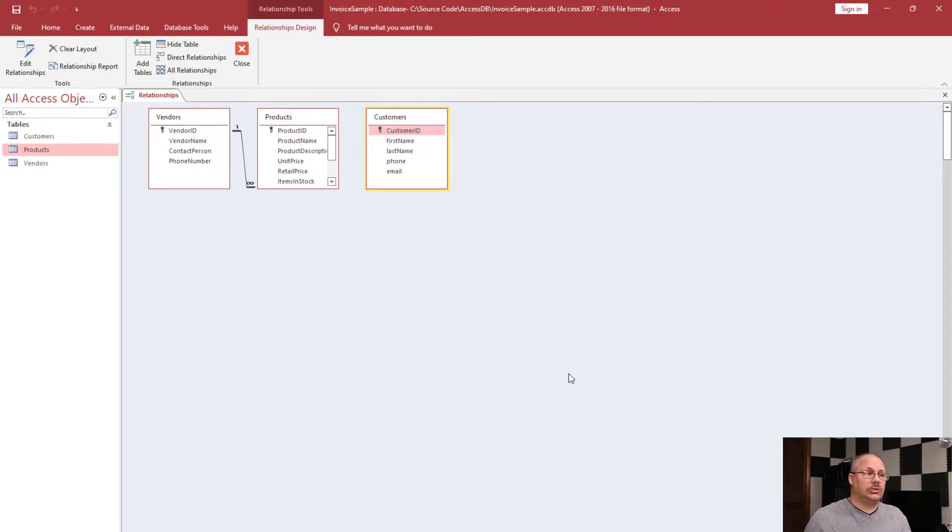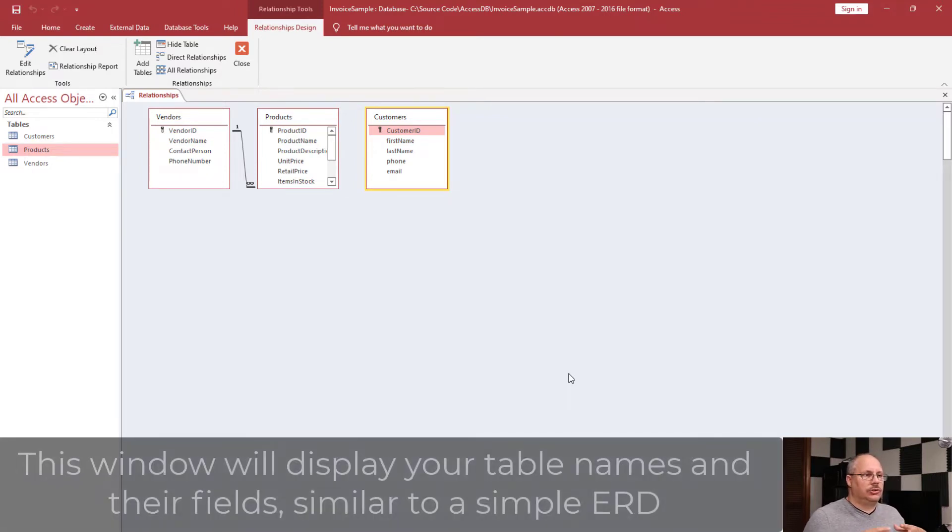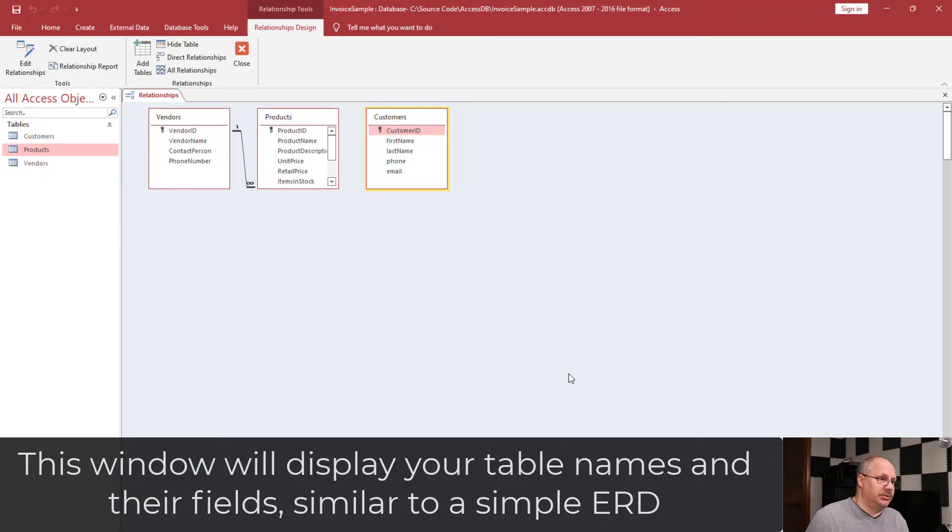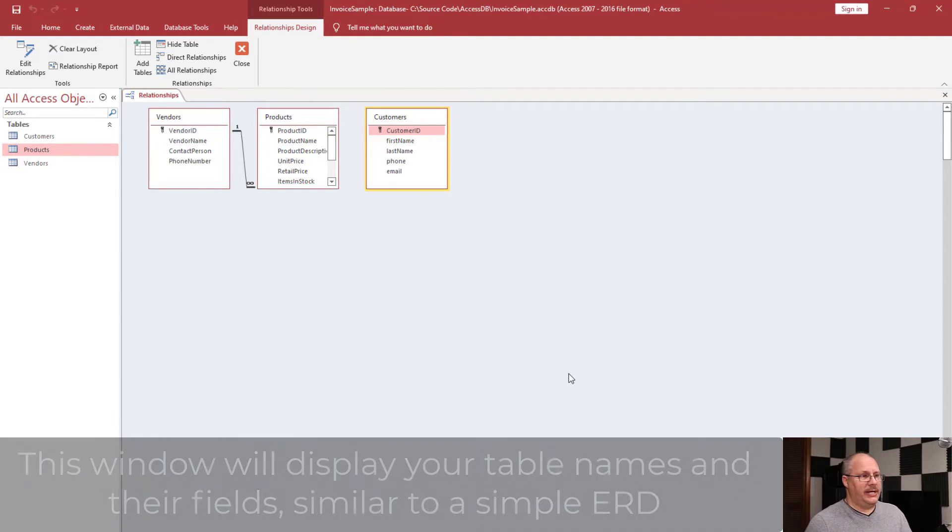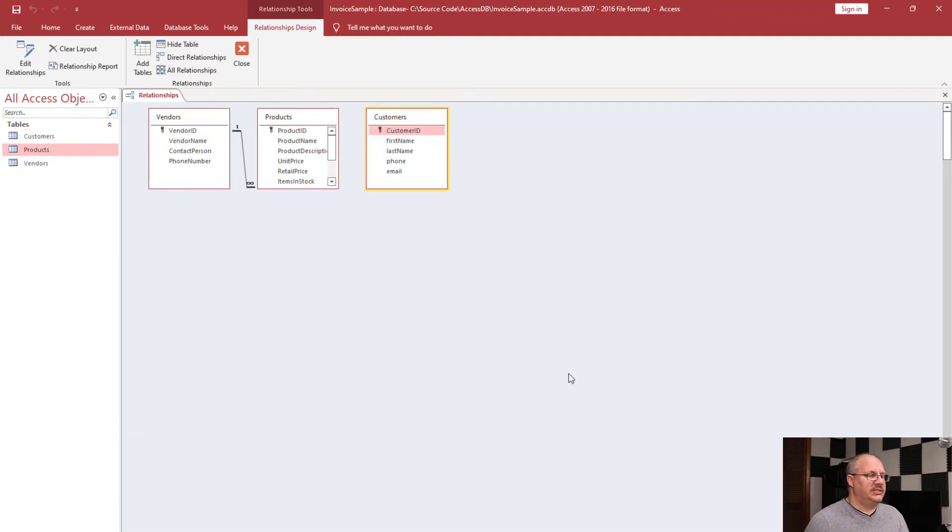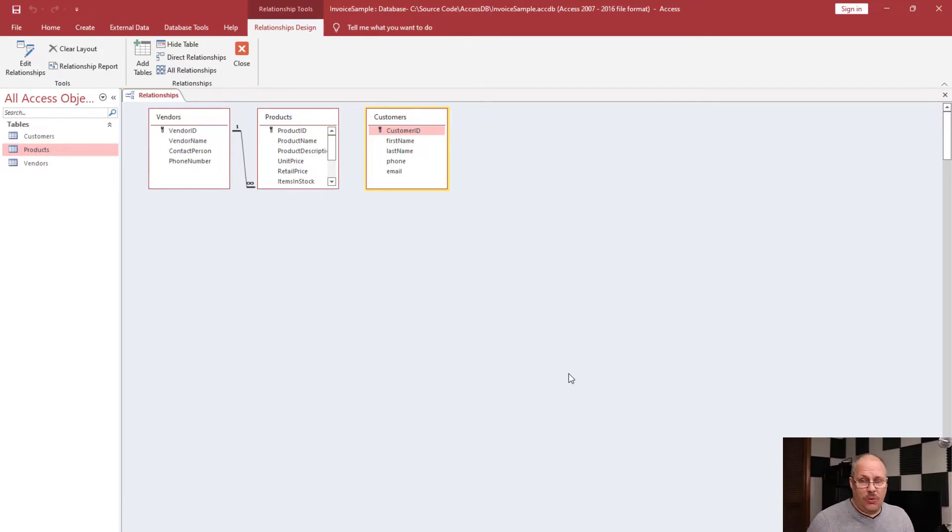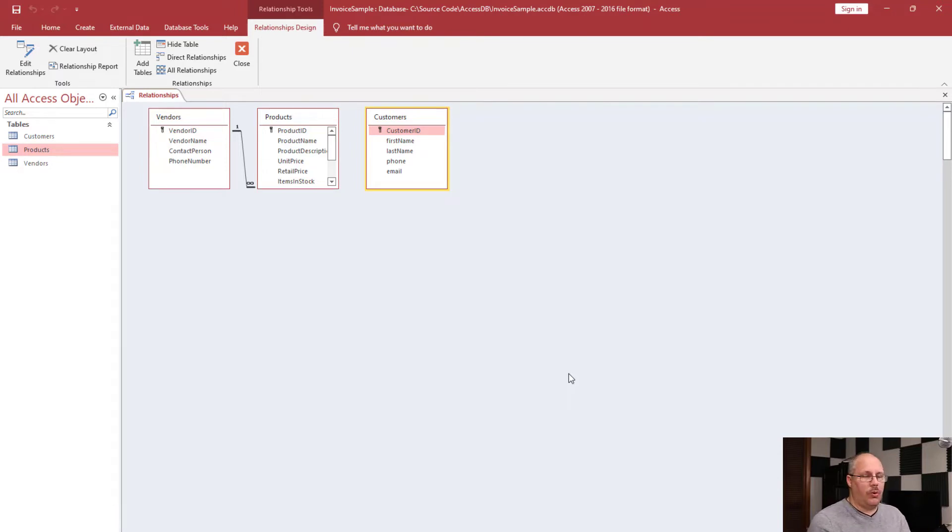So let's look at what we do see here. Each table has its own box. Notice that at the top I have my table name and then I have all of my columns, or if you prefer, attributes. If an attribute is a primary key, notice it has a little key icon beside it. All three of these happen to have an auto number primary key and it's the only primary key. We do not have a composite primary key.